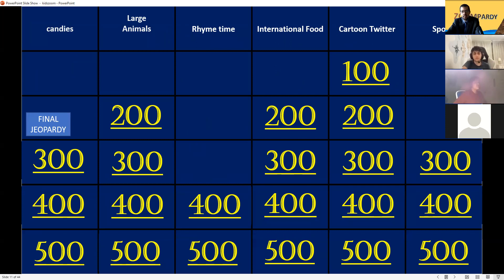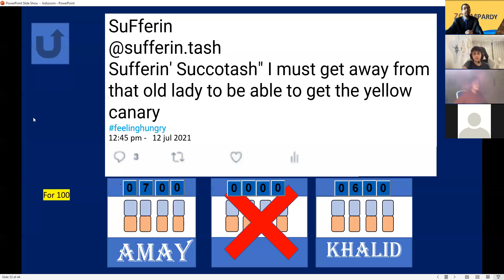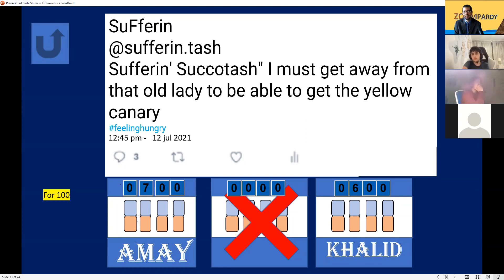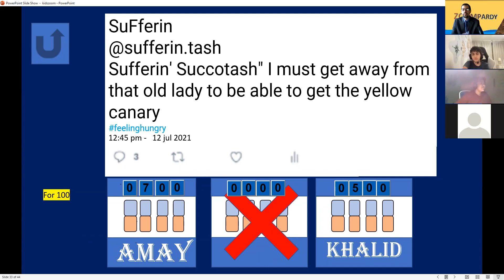Cartoon Twitter for 100. 'Suffering succotash! I must get away from that old lady to be able to get the yellow canary.' Who is this character? Sylvester the Cat! Yes, Sylvester the cat.